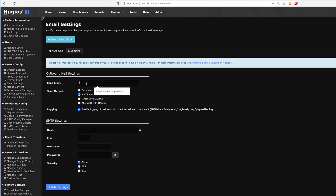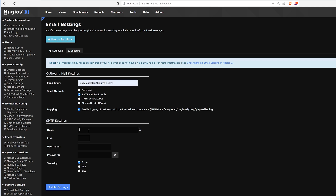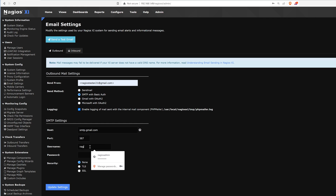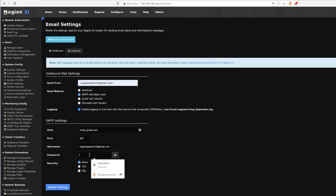So we want to enter a Send From email. Here we can also enable logging for the mail. Then we'll want to enter in a host. In our example, we'll put smtp.gmail.com. For our example, Gmail uses port 587. We will enter in our email, the password, and the security.